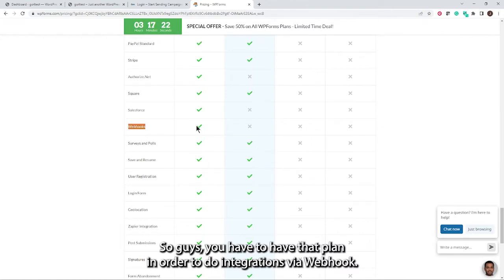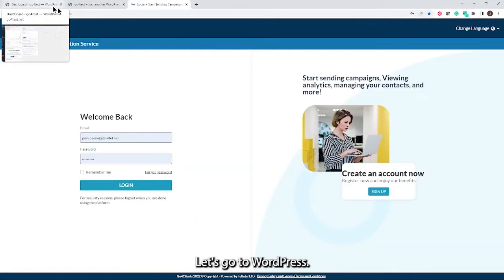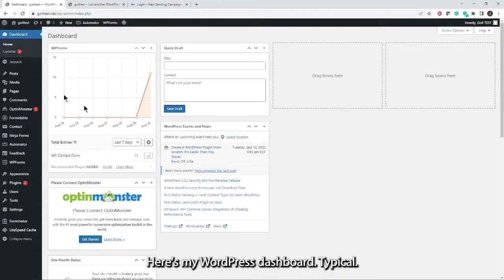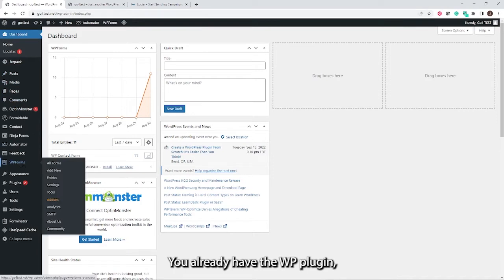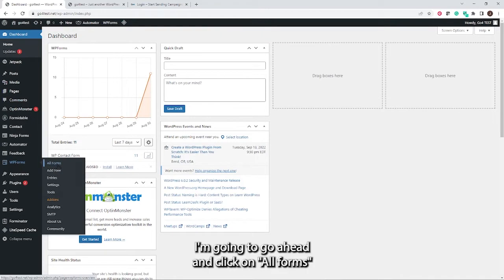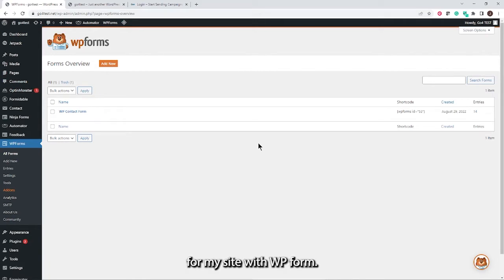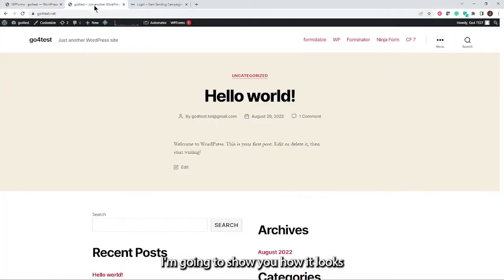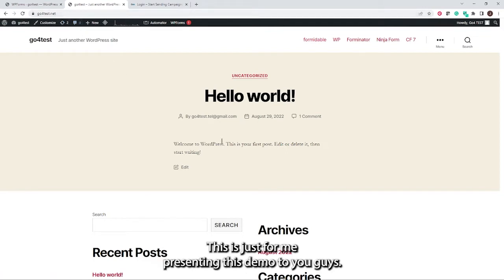With that taken care of, let's go to WordPress. Here's my WordPress dashboard, and I'm assuming you already know how to create your forms and already have the WP Forms plugin installed. I'll click on All Forms and here are the forms I've designed for my site. Let me show you how it looks — this is the actual site I built using WordPress, called GoForTest, just for this demo.